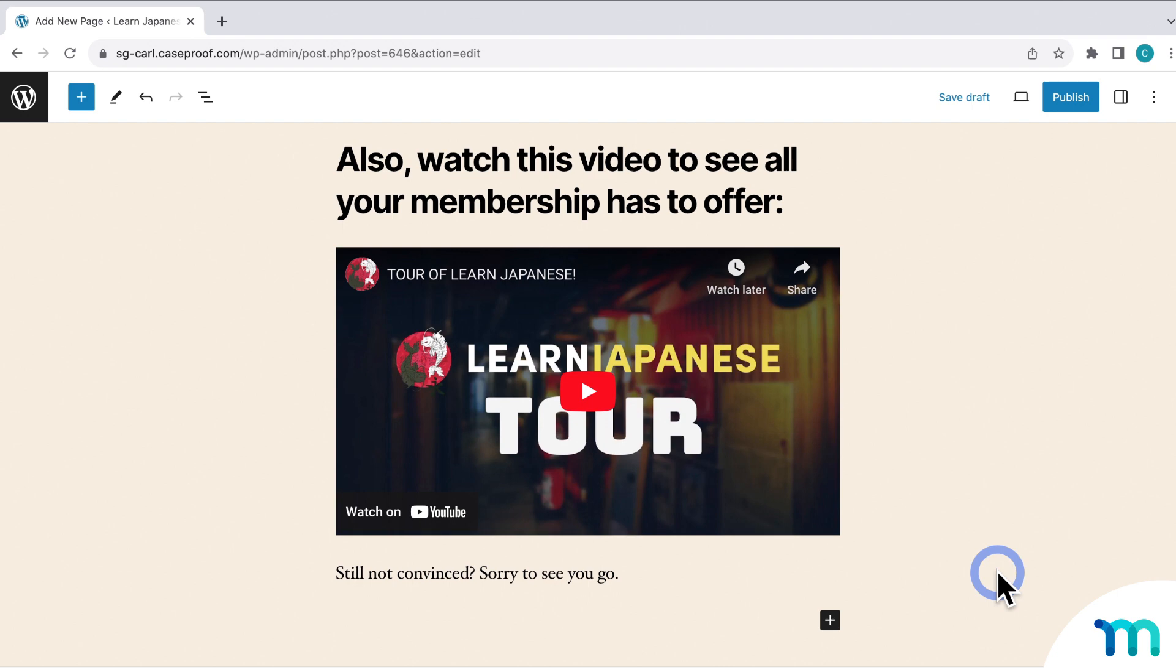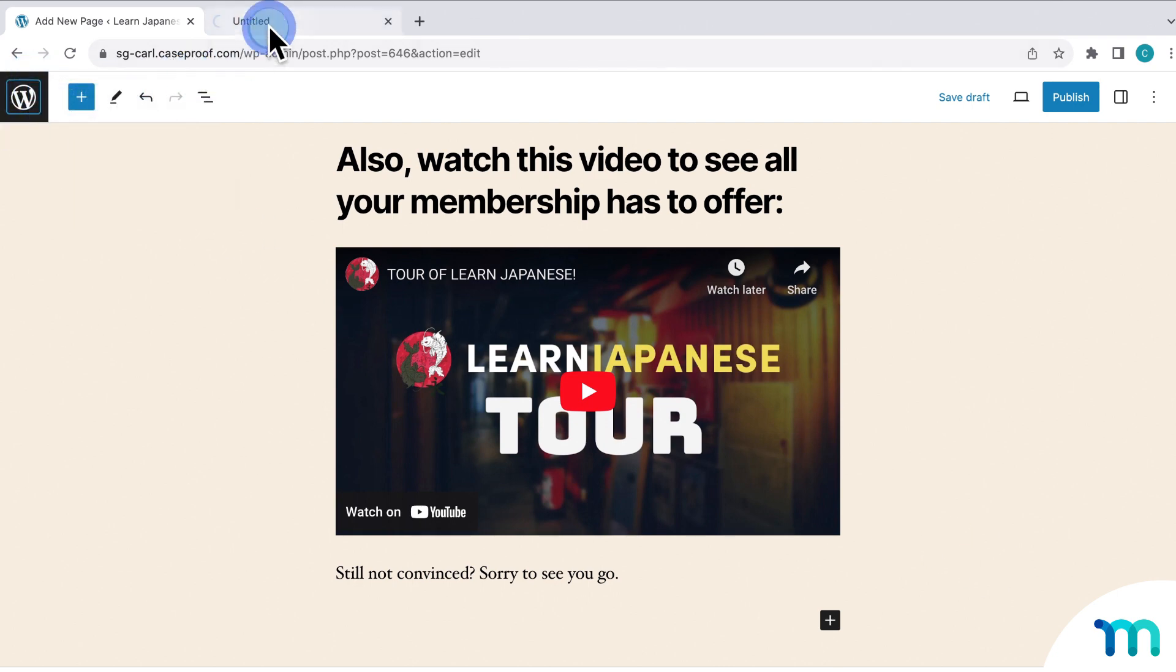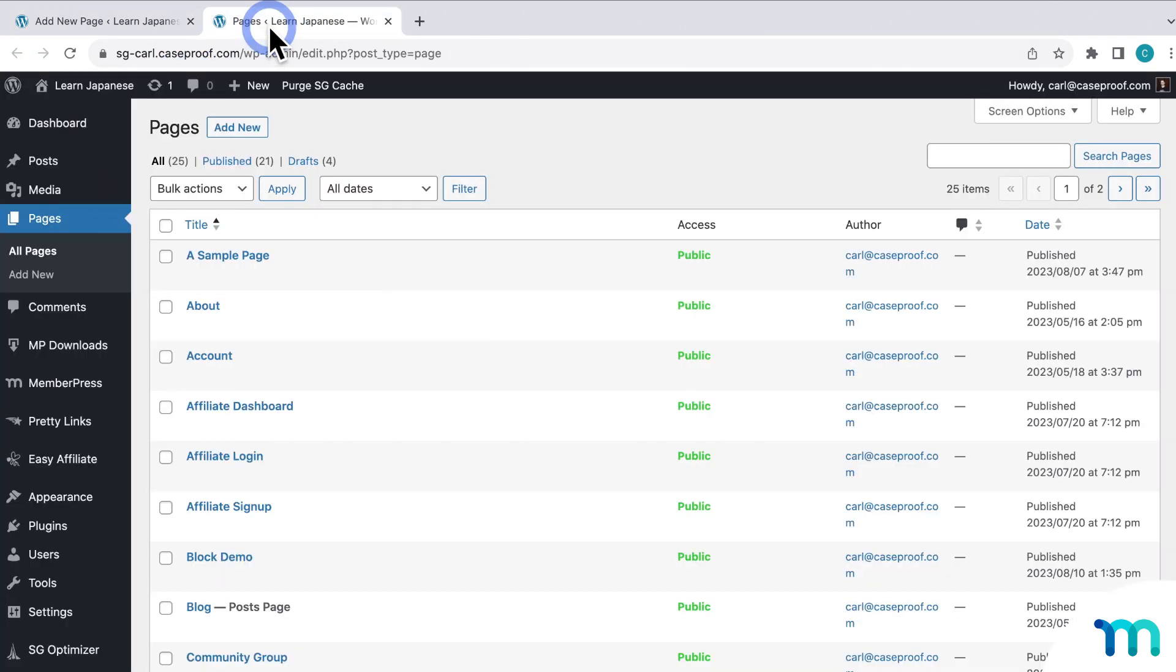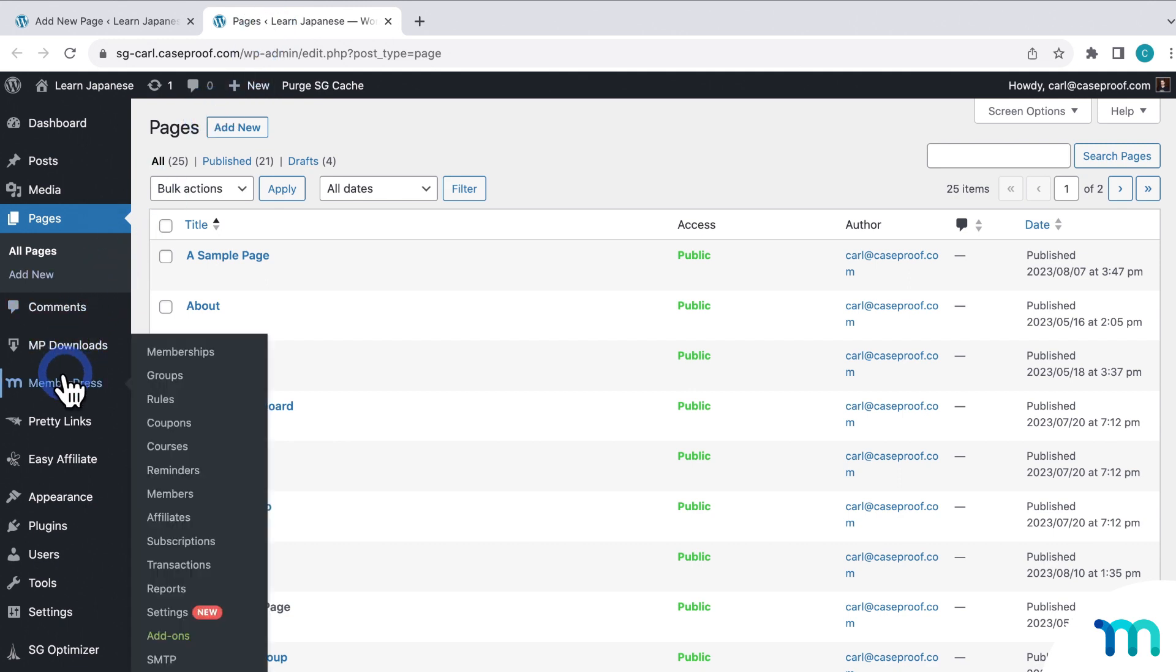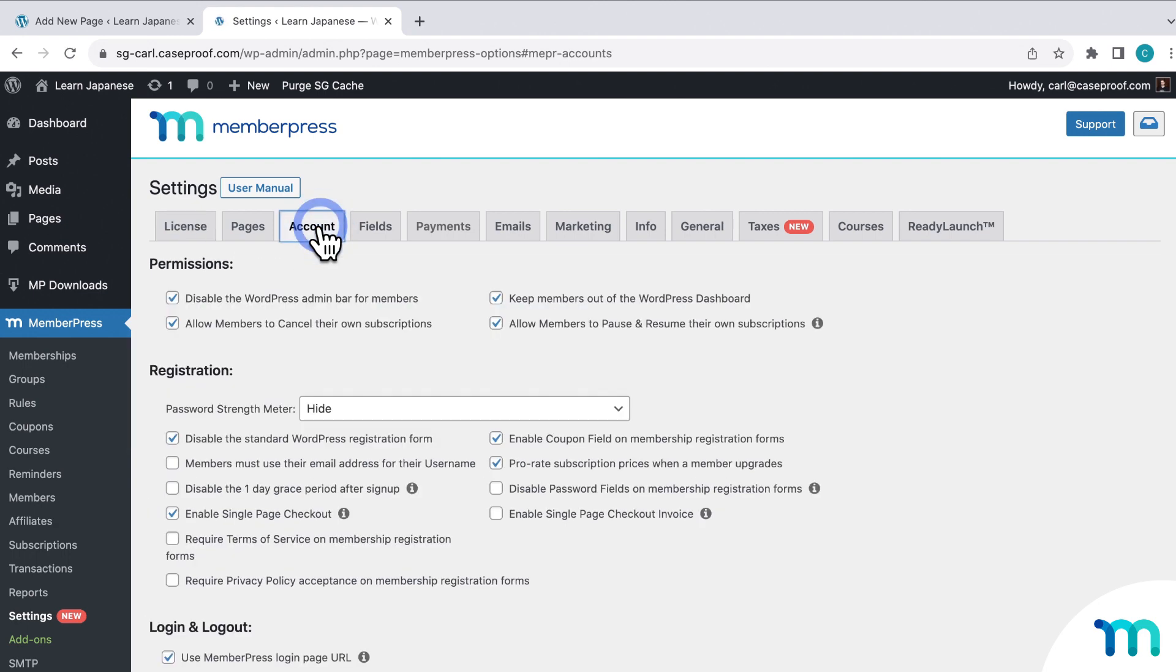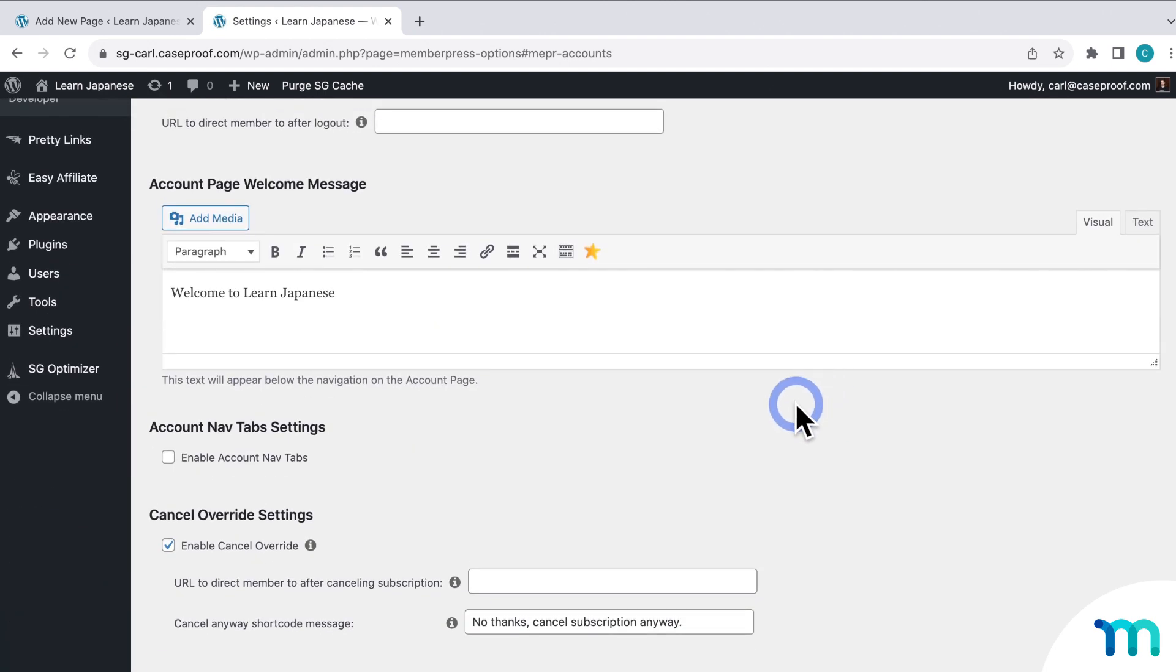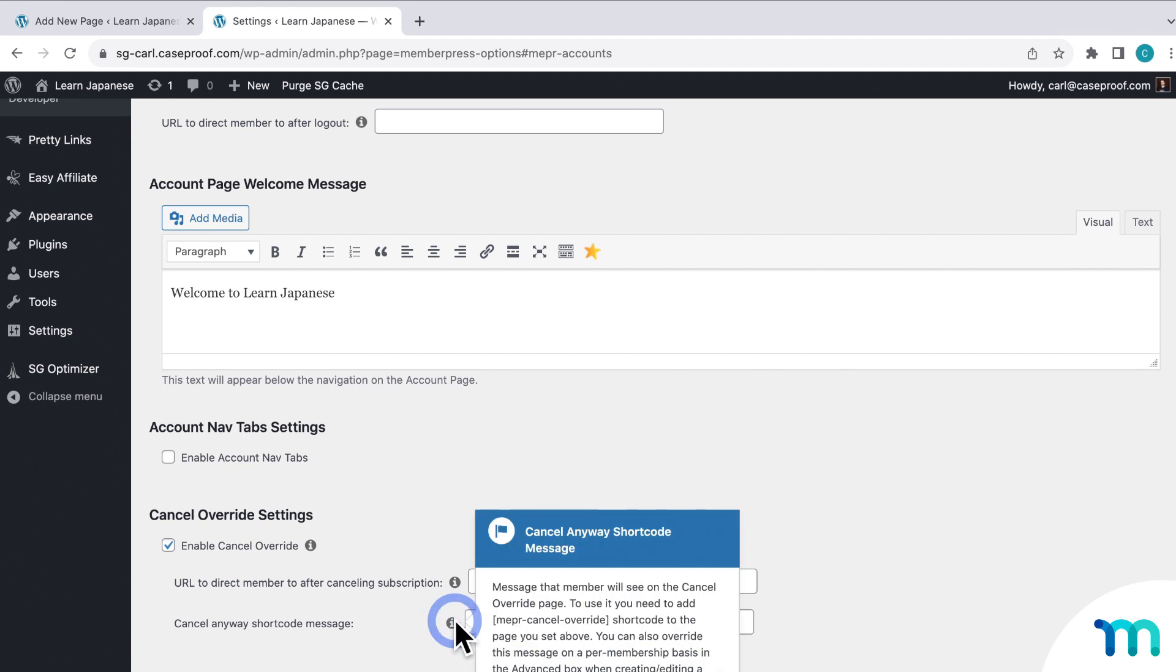So again, if I open my dashboard up in a new tab, you can find the shortcode in a few places. One being in the settings. So if I go back to MemberPress, settings, and the account tab, here under Cancel Override settings, if you click this second tooltip, you can see the shortcode that you can copy and paste on your page.